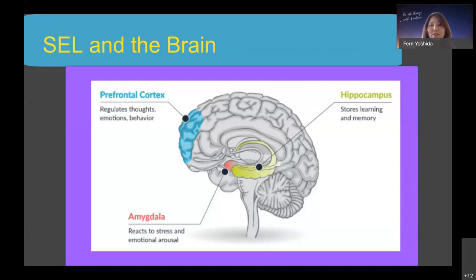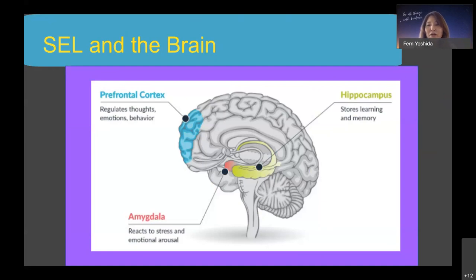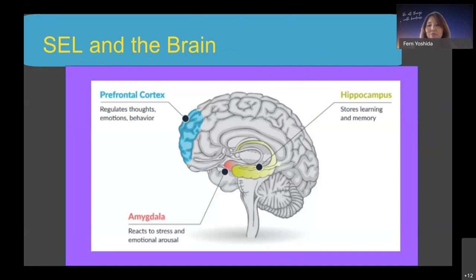The prefrontal cortex, located just behind our forehead in the brain's frontal lobe, helps regulate thoughts, emotions, and behavior. It's critical for executive functions including working memory, cognitive flexibility, inhibitory control, complex problem solving, and planning. The amygdala — two small almond-shaped structures on either side of the brain's temporal lobe — reacts to stress and emotional arousal, facilitating emotional reactions and cueing the fight-or-flight-freeze response. The amygdala also plays an important role in modulating emotional memories.